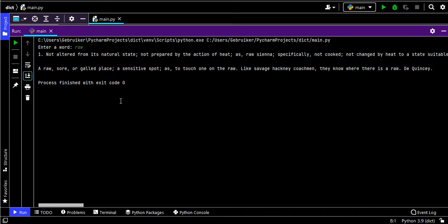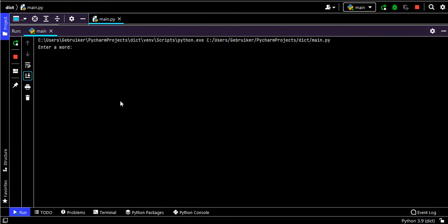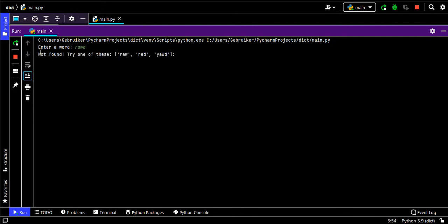Now what if the word is not there? What if it's a misspelled word? For example, let's type something like 'rawd', r-a-w-d, enter. Not found. Try one of these: raw, rad, yad. So when it doesn't find the exact match it suggests some words which are close.